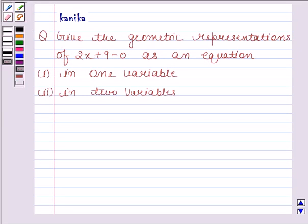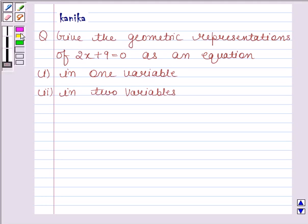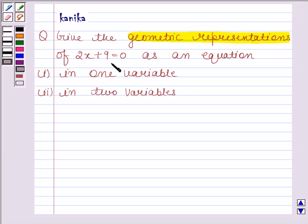Hi and welcome to the session. I am Kanika and I am going to help you solve the following question. The question says: give the geometric representations of 2x plus 9 is equal to 0 as an equation. The first part is in one variable and the second part is in two variables. Let's now start the solution.